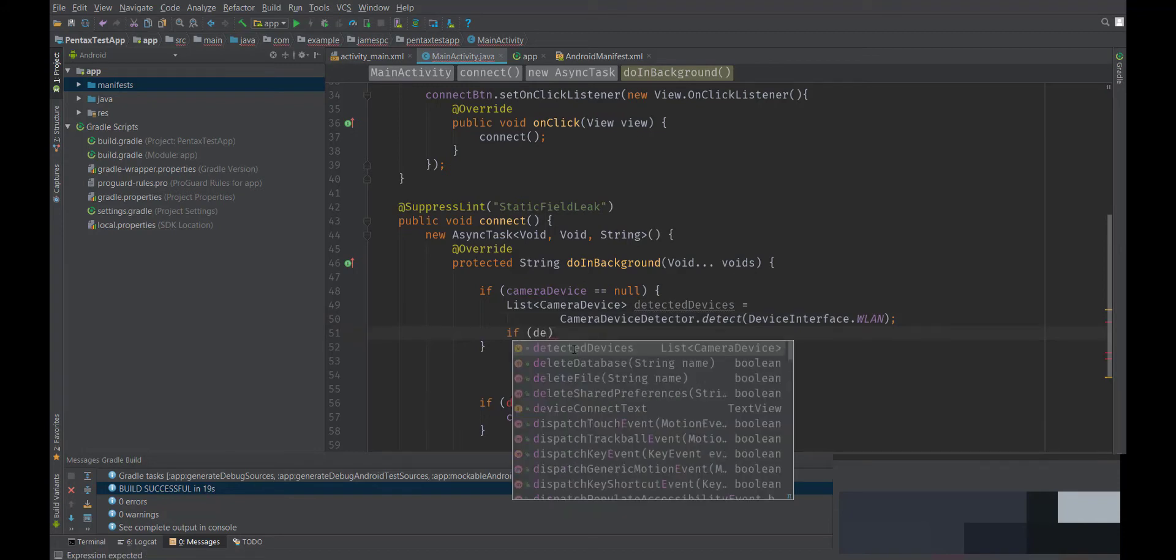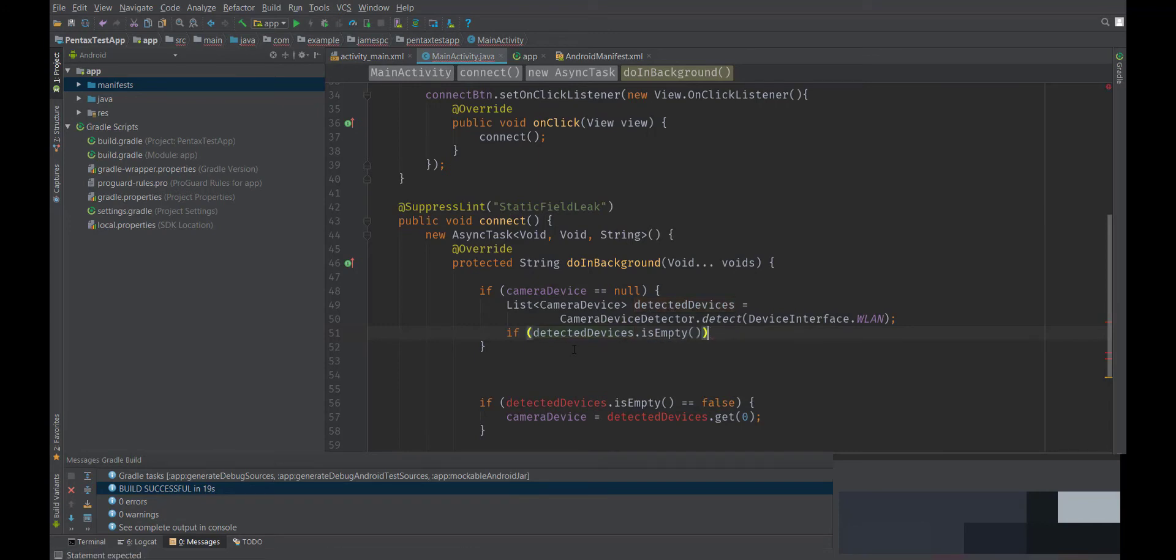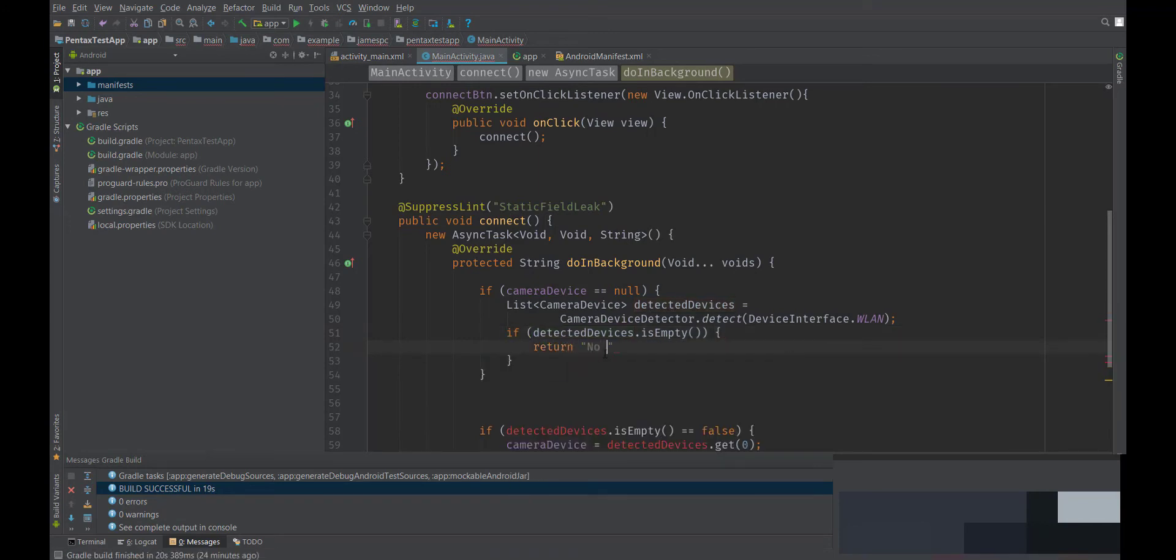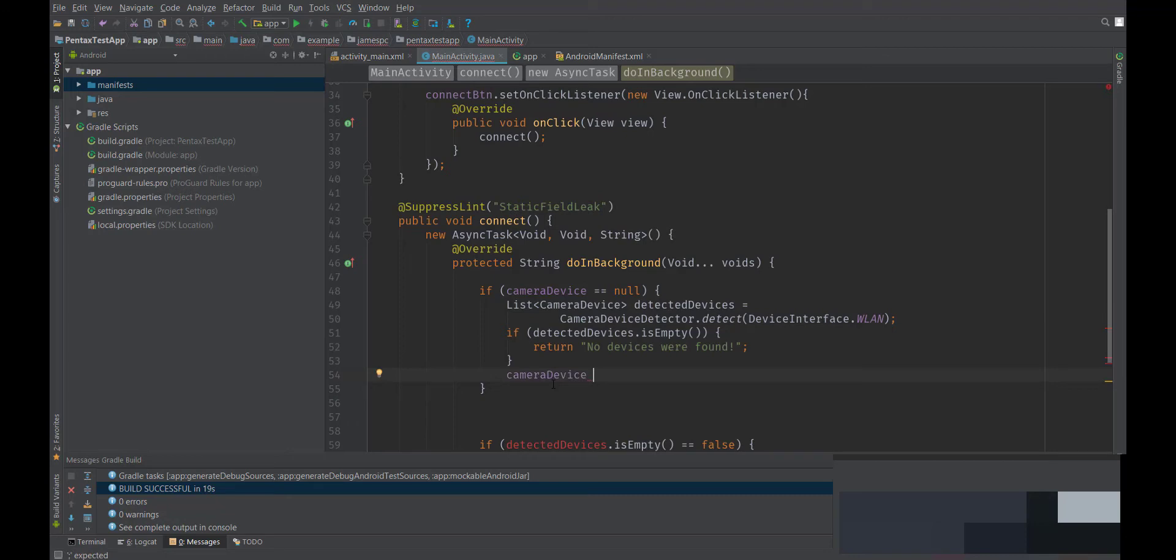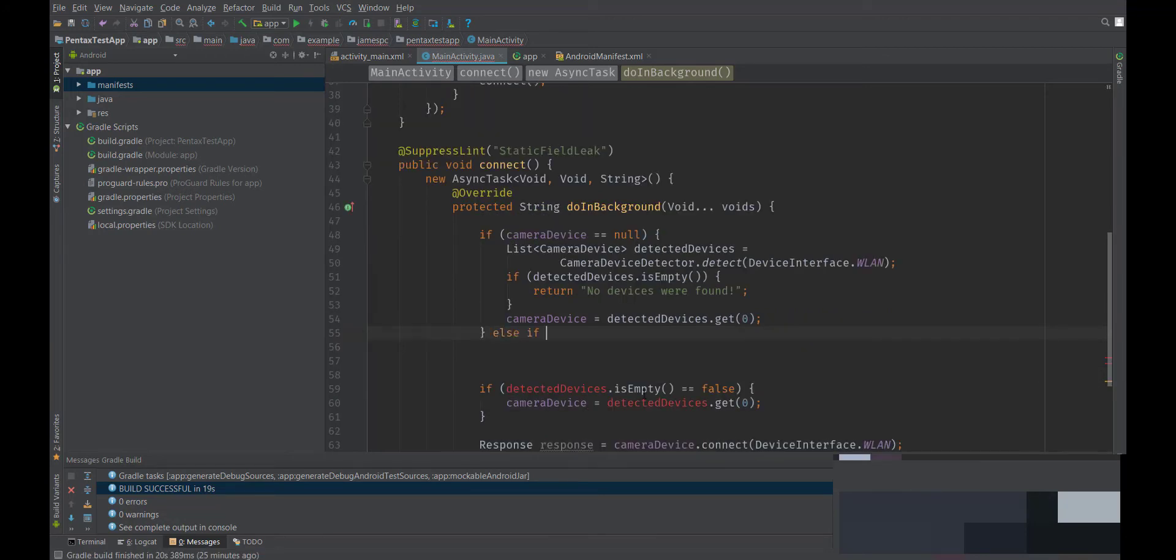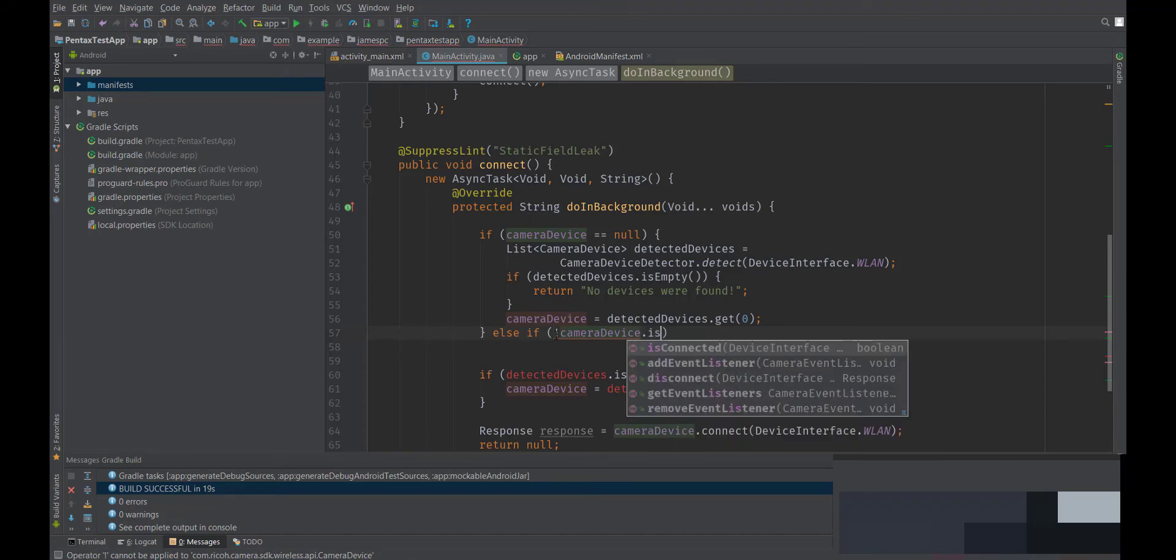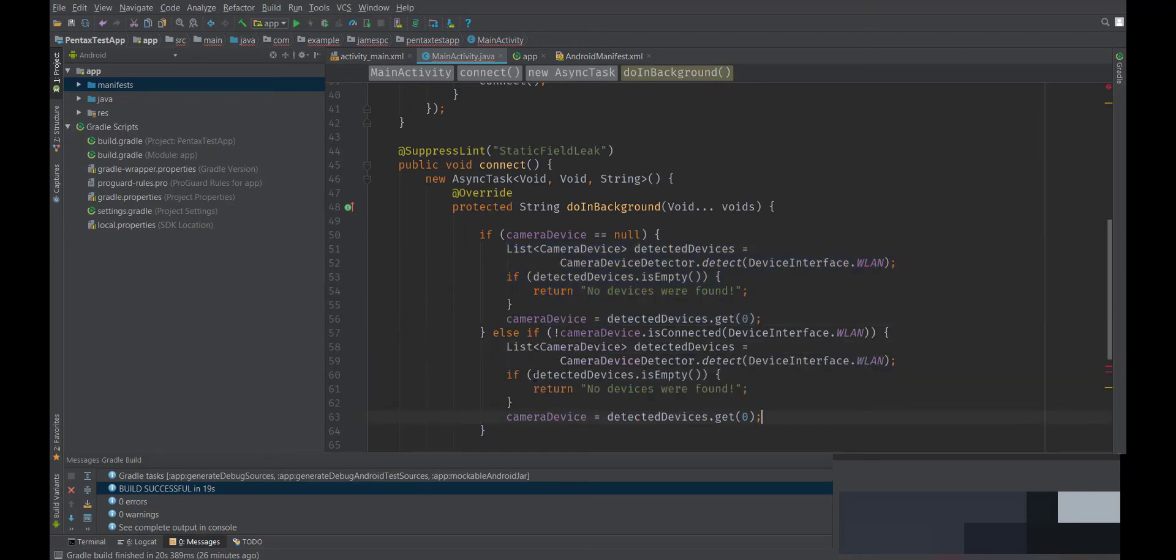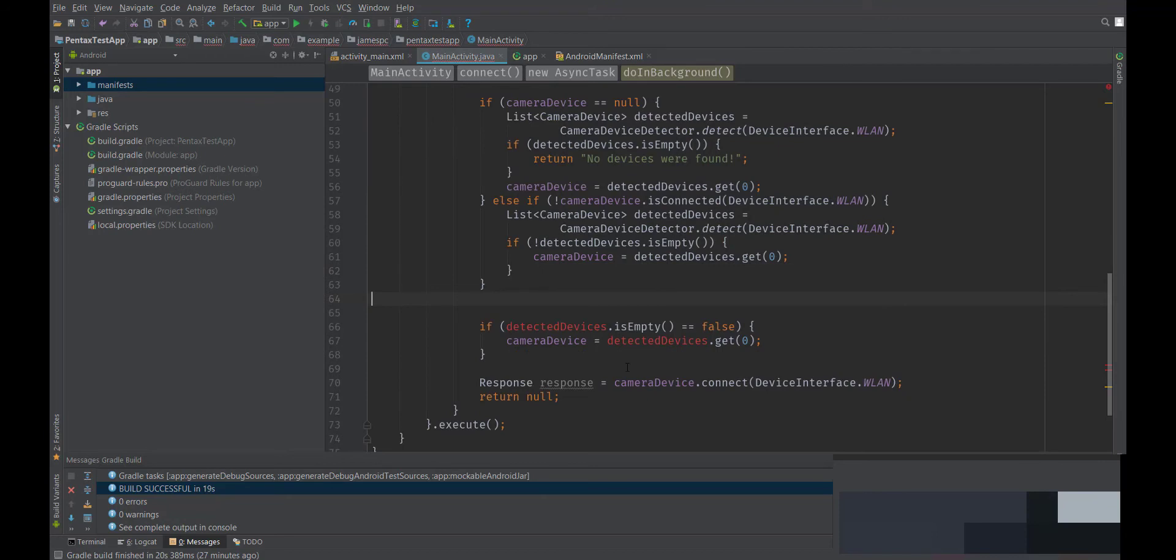Then we'll look for compatible devices that we can connect to. And if that list comes back empty, then we'll return some sort of message saying that no devices were found. But if we get past that return and everything works fine, then we'll grab the first element out of that list and save it into our camera device. And we'll add a second condition. If our camera device is not null, but it's been disconnected, we'll want to handle that too and reconnect to it. So we'll check if camera device is not connected. And we'll do a similar thing, except we'll check if it's not empty. And if it's not empty, save that into our camera device.